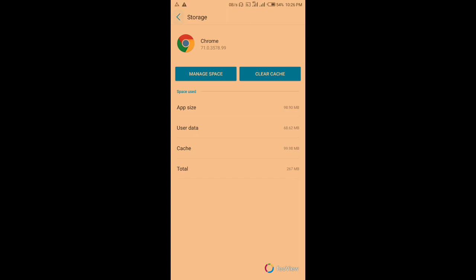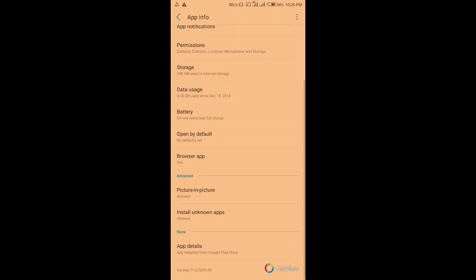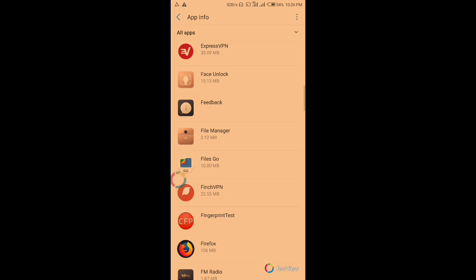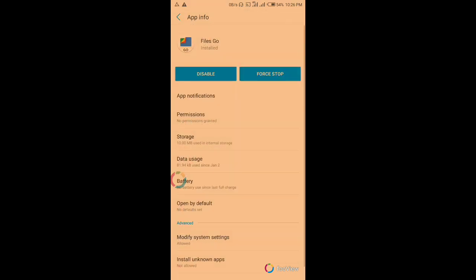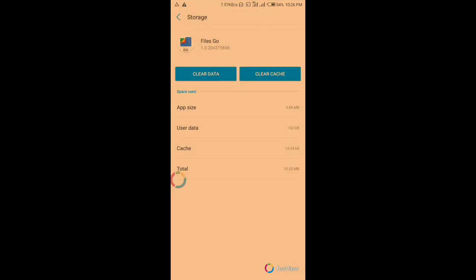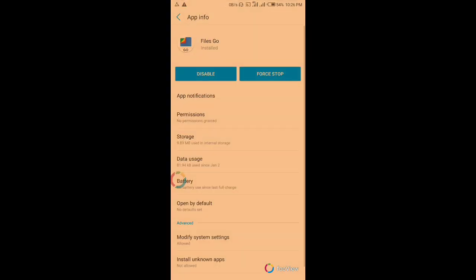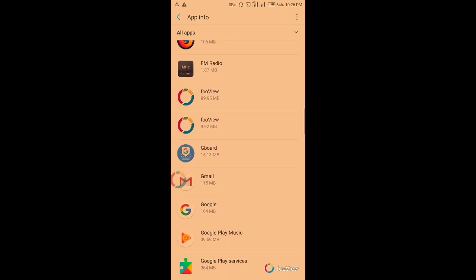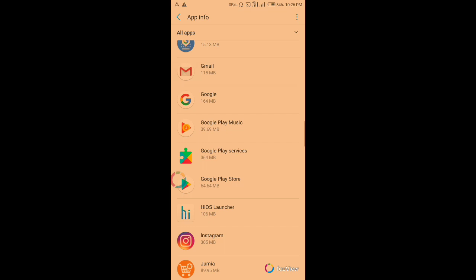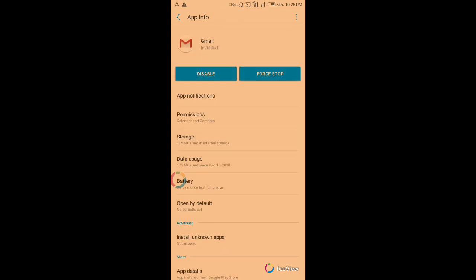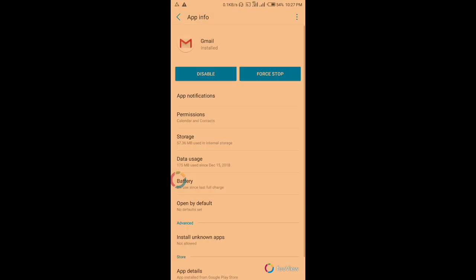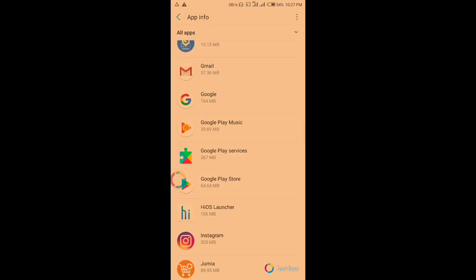We cleared Chrome. Let's scroll down to another Google app. Click on Storage, then clear the data. Let's keep doing it — move to Gmail. The Gboard we're supposed to clear but I'll leave that for now. Let's clear Gmail also. So we cleared Gmail and Google Play Services and some others.